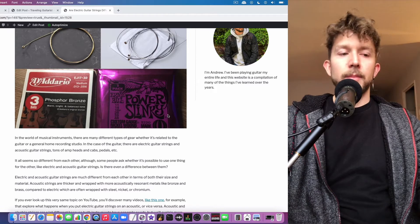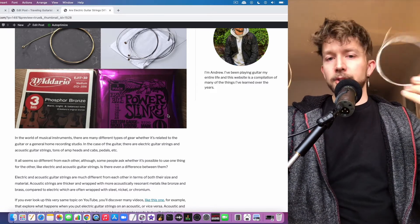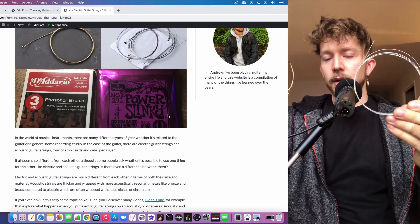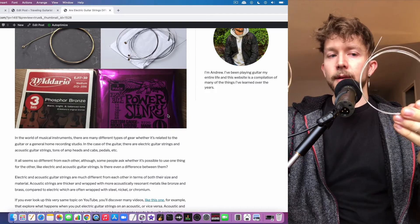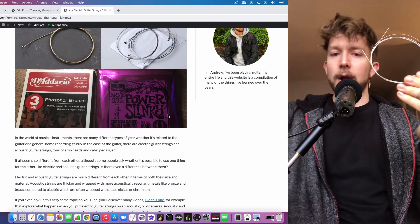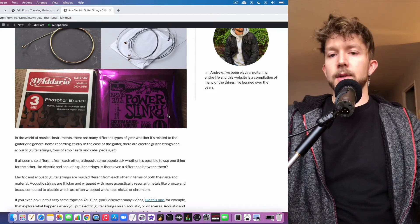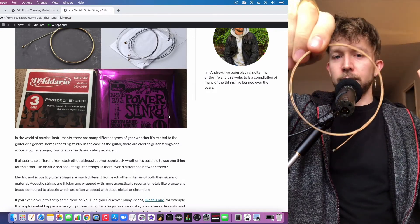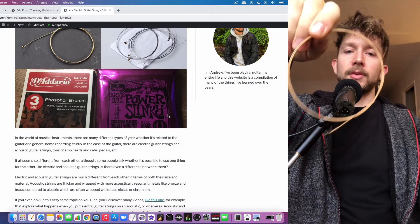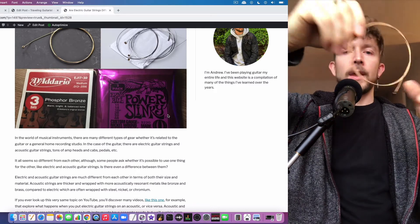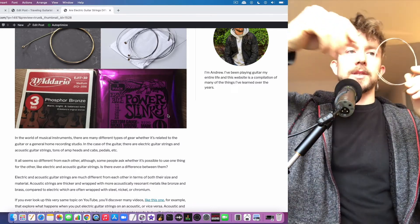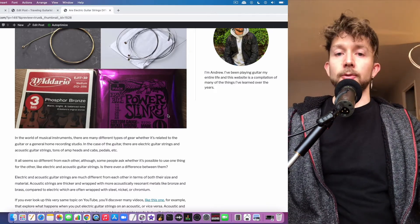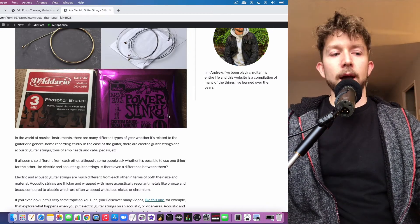The main difference is that electric guitar strings are typically coated in steel, nickel, or chromium - there's a steel core wire that's wrapped in nickel typically. Acoustic guitar strings have the same steel core wire, however they're wrapped in phosphor bronze typically, and the reason for that is that phosphor bronze is more acoustically resonant.